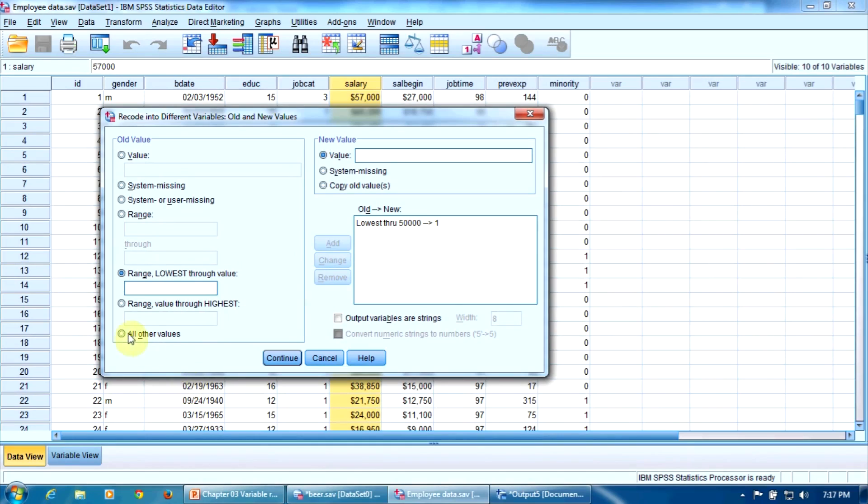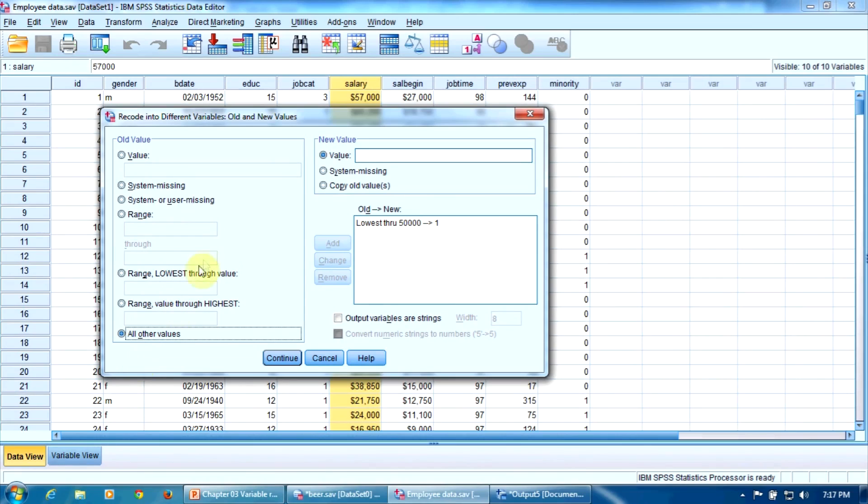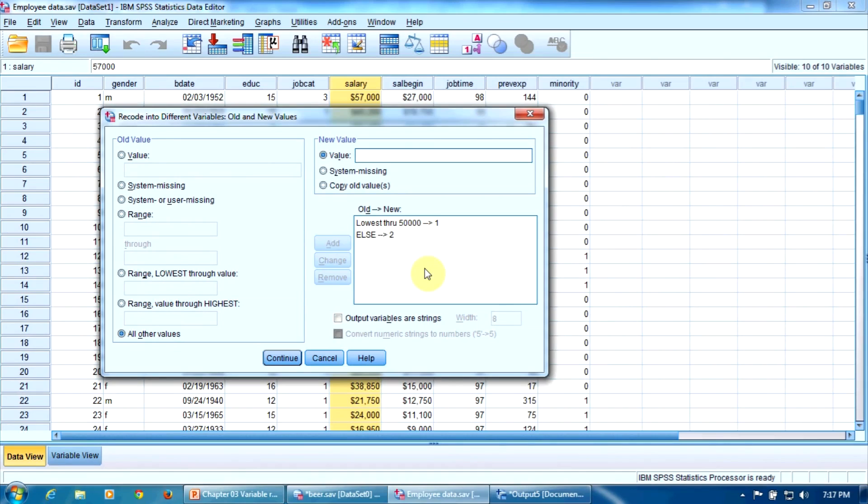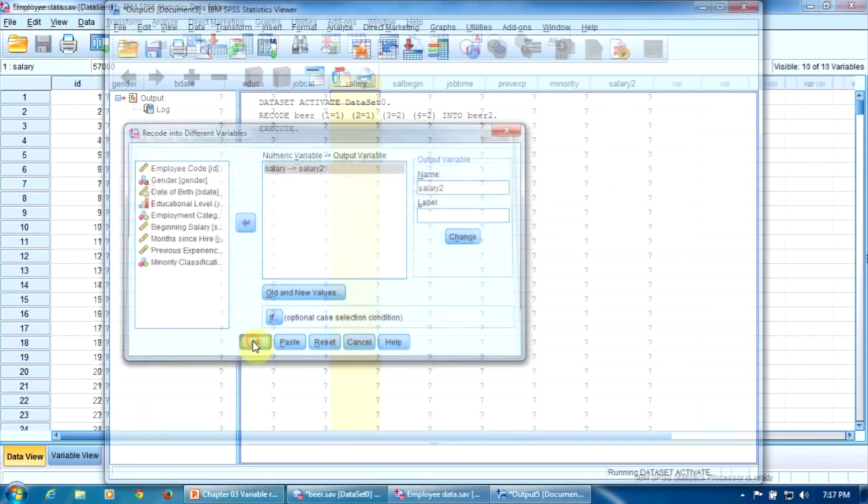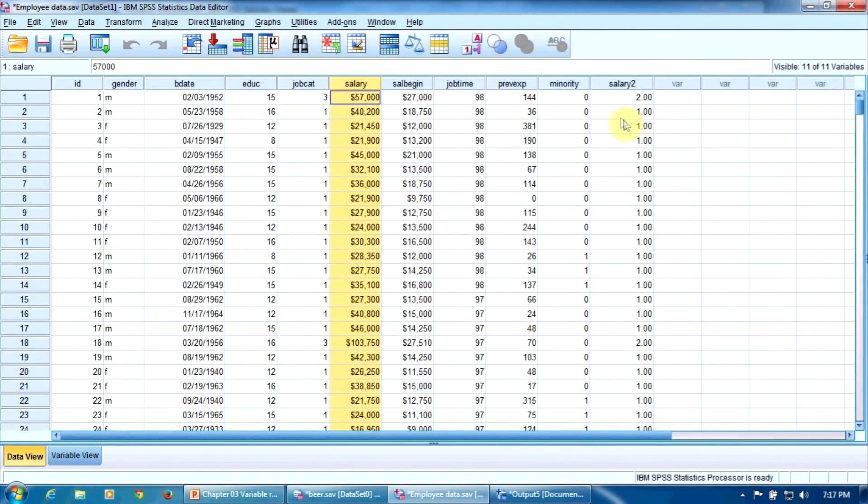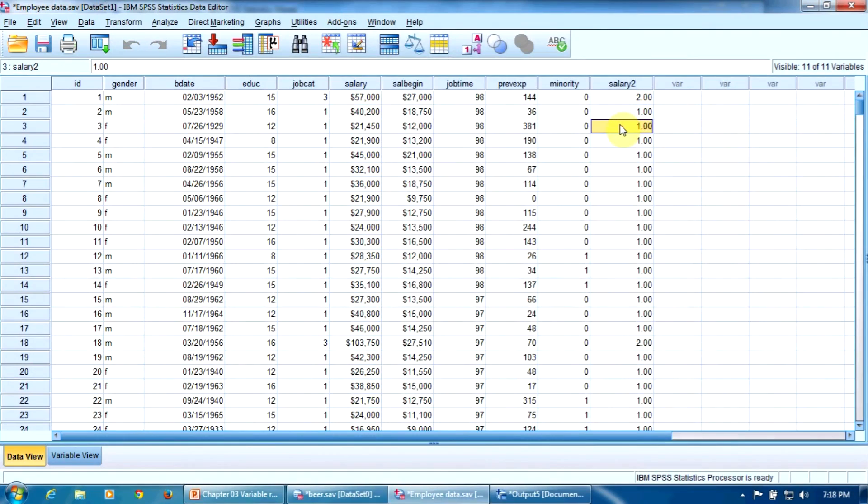And then, very simple, we select here All Other Values. So all the other values of salary, the salary is greater than $50,000 a year, will be coded with two as we said before. Else is two. The salary is greater than $50,000. Everything is set now. We can press Continue and then OK. Take a look at this new variable salary2. It has two levels of course: one for those who earn less than $50,000 and two for those who earn more than $50,000. You can check that yourself.